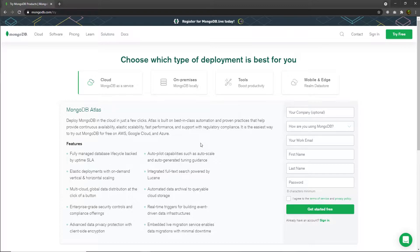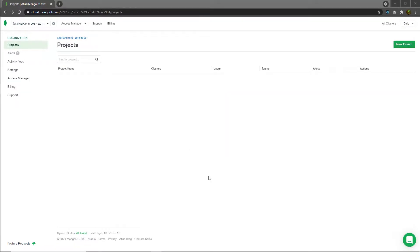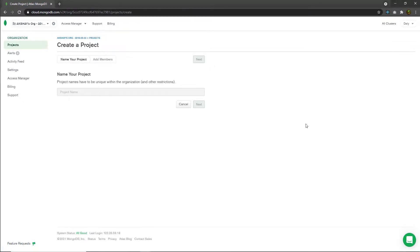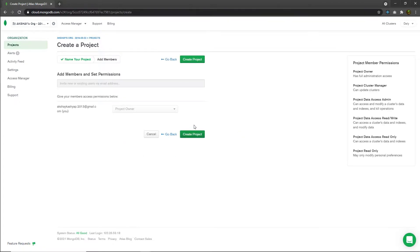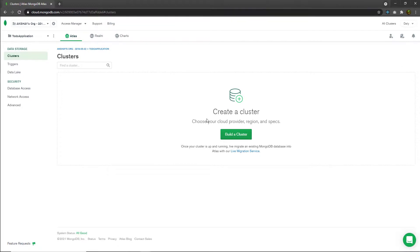MongoDB Atlas lets you deploy MongoDB in the cloud in just a few clicks. Sign in with your credentials to get started. Once you sign in, you'll see a window where you need to specify the project name you want to create. For example, we're working on a to-do application, so I'll click the new project button, name it 'to-do application', click next, leave everything as-is, and click create project. After a few seconds, MongoDB Atlas will create that project for you.